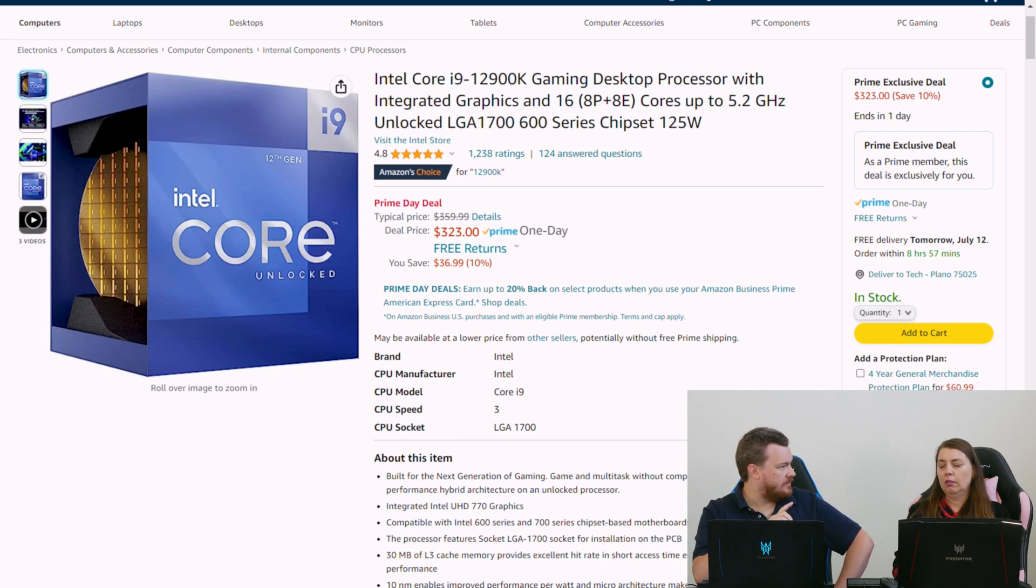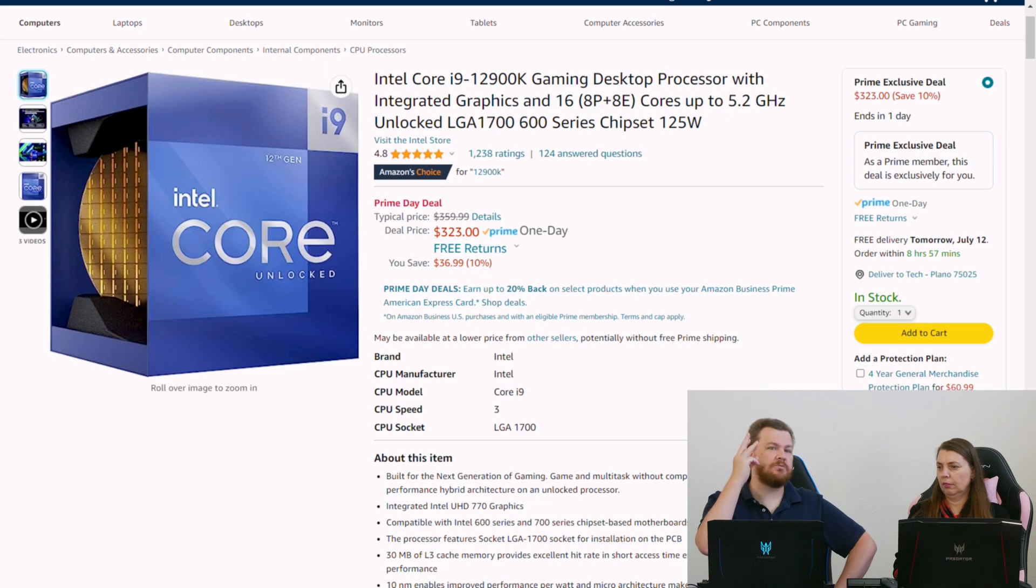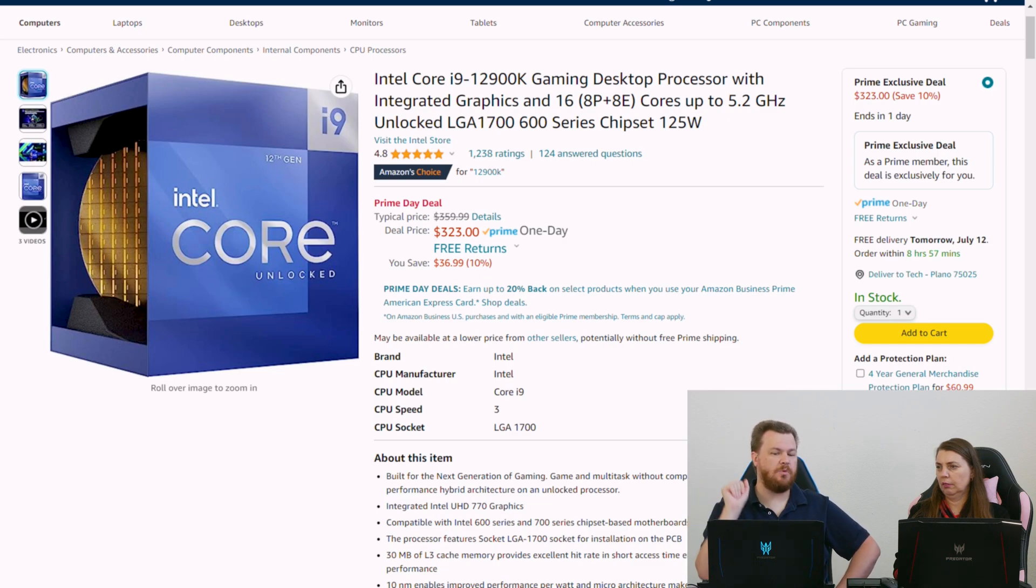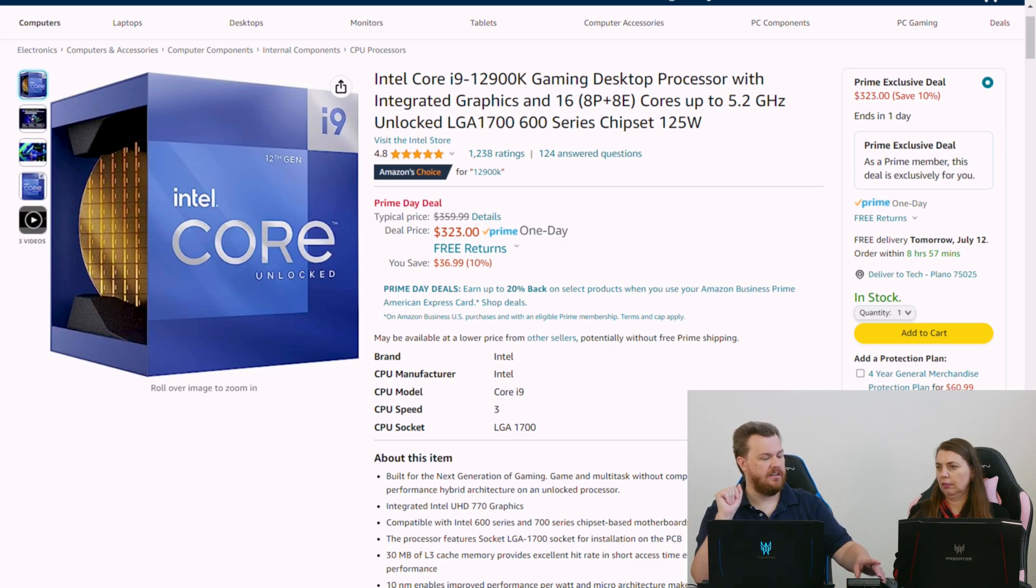However, there's two reasons... There's three reasons why somebody would want the 12900K versus the 12700KF. Integrated graphics matters to them.